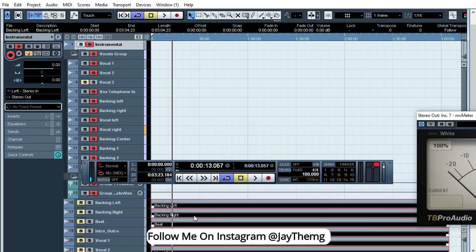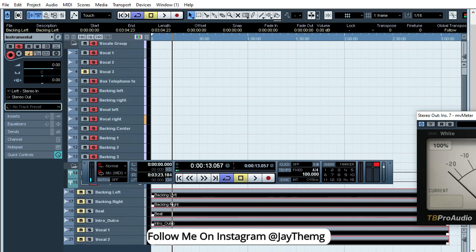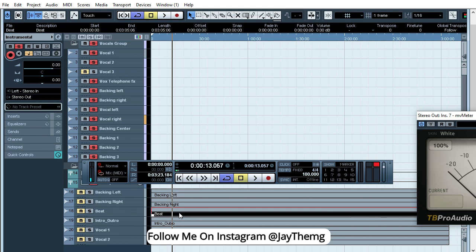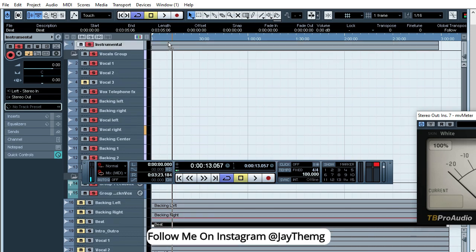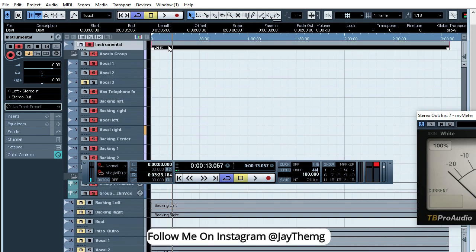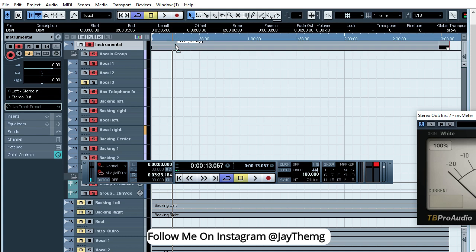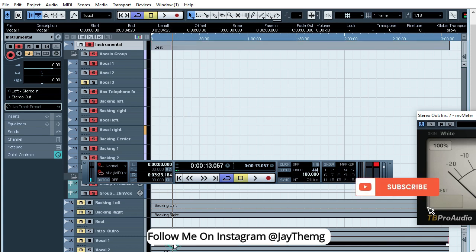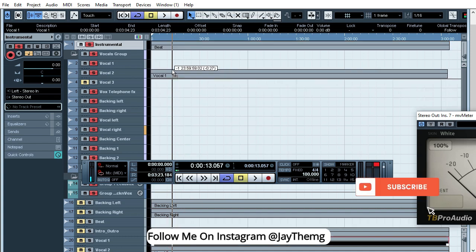Once you drop your files there, you can now arrange them accordingly. So what the Cubase vocal mixing template gives you is you'll be able to arrange, for example, your beat. I'll just get my beat and drag it all the way to instrumental. And then I'll get my vocal one and drop it all the way to vocal one.